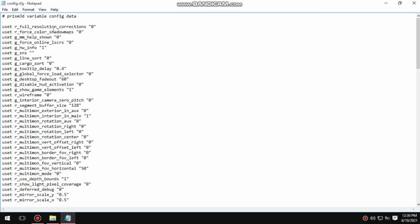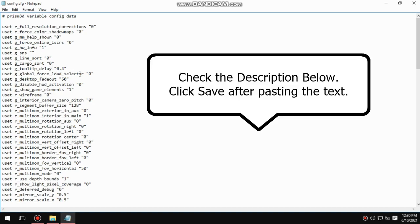You can either follow me and do this manually, or you can just copy paste the whole text from the video description below. Make sure you click save after pasting the text. For those who have the patience, just follow what I am doing.